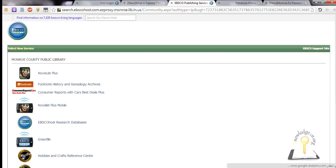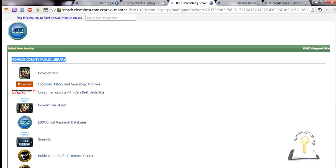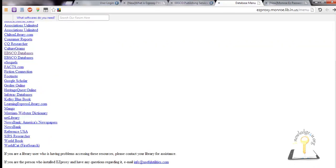To logout, just change the last word of the URL from login or menu to logout and click enter. You are now logged out.